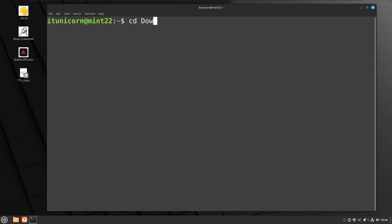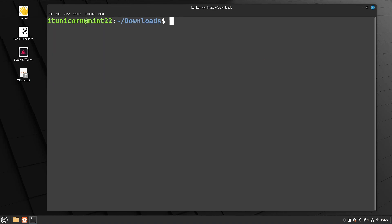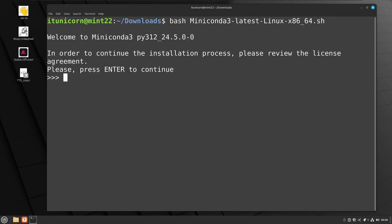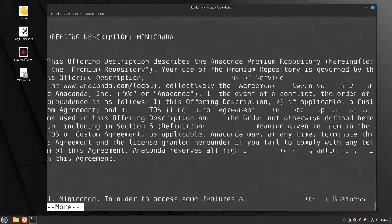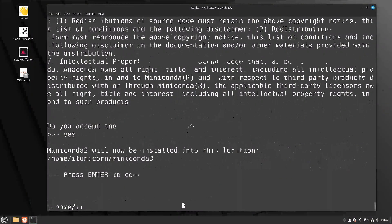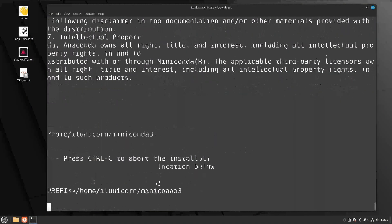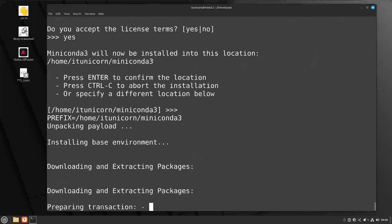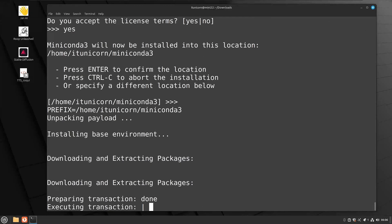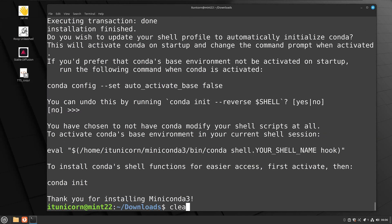Now we're going to CD into our downloads directory, which is where Conda was downloaded. Now you're going to do a bash and then Miniconda, the name of that shell script. You can tab complete that. Once you hit that, you do have to scroll to the bottom of that and agree to their terms. So just type in yes, and that will start the installation of Miniconda. Give this a second to complete and we'll be right back.